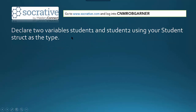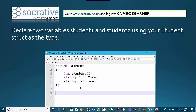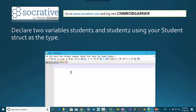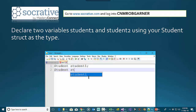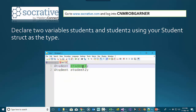Now let's declare two variables, student1 and student2, using our student struct as the type. Once we have this struct — normally it would be in a .h file — we can say 'student student1' and then 'student student2'. That declares two variables using the struct name 'student' as the type identifier. We name the variables whatever we want, but they're both student objects.